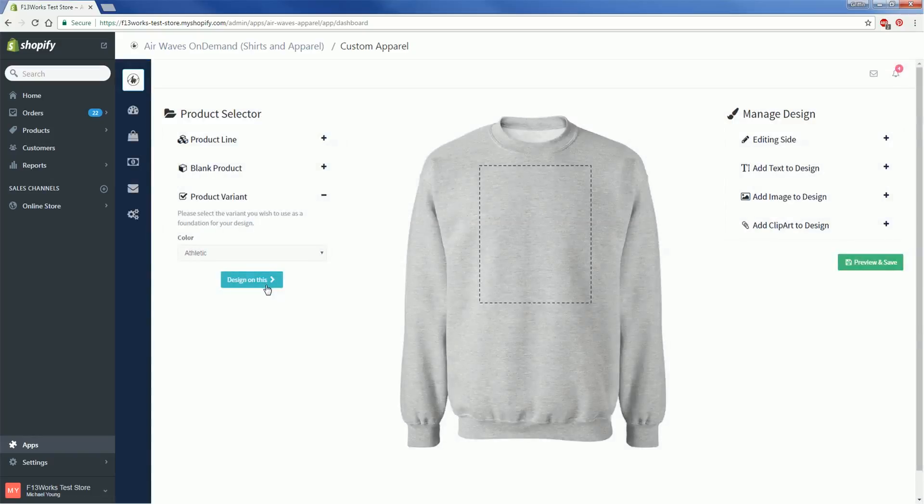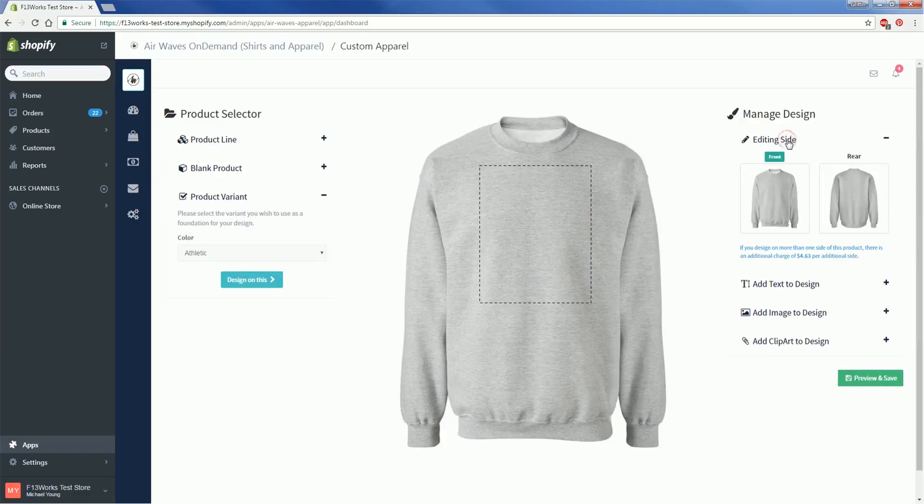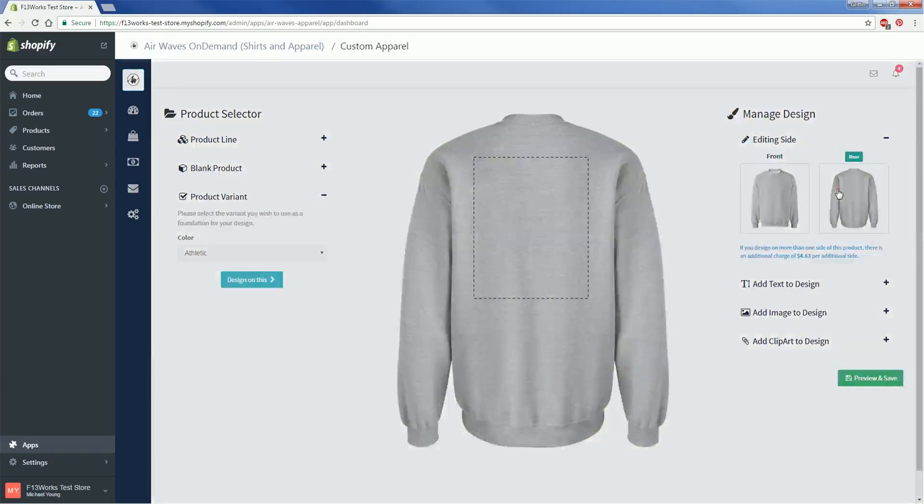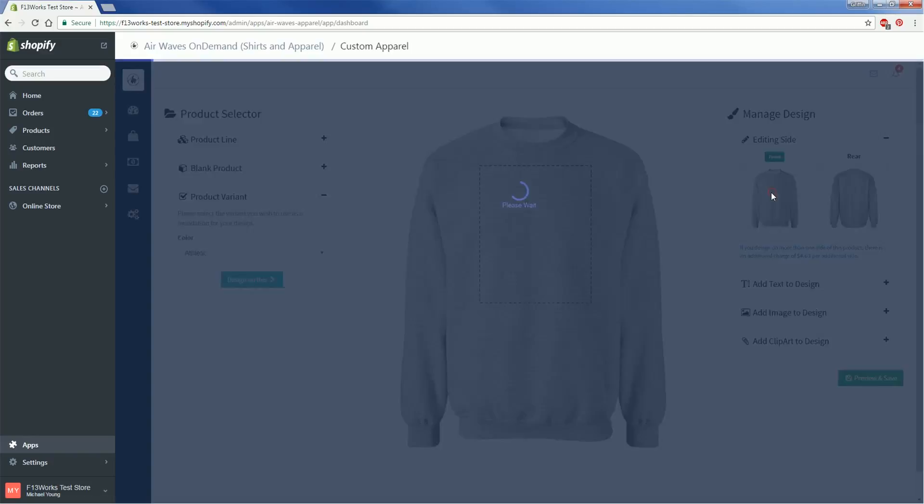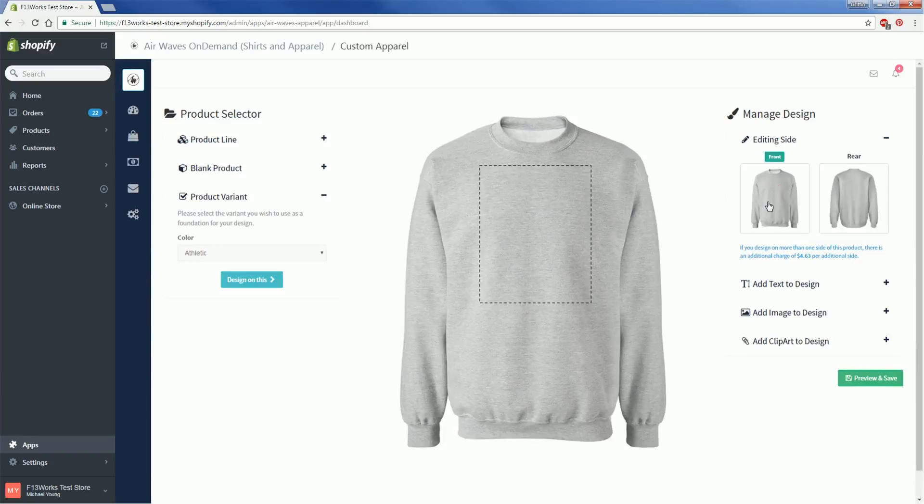Now on the right side of the screen we have the Design menu. Click on Editing Side to change which side of the garment you want to edit. You can put your design on the front of the shirt, or back of the shirt, or both, but in that case it will cost you an additional $5.15.